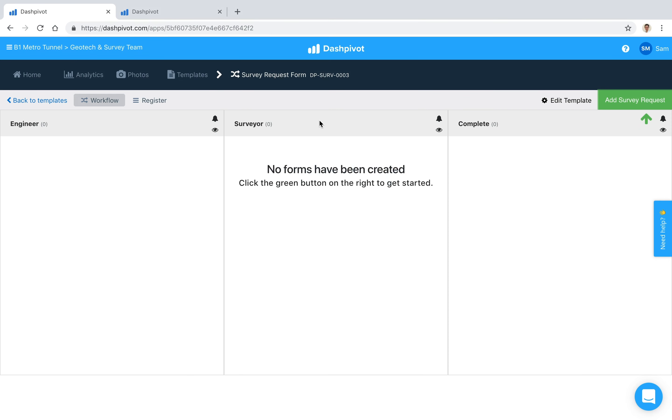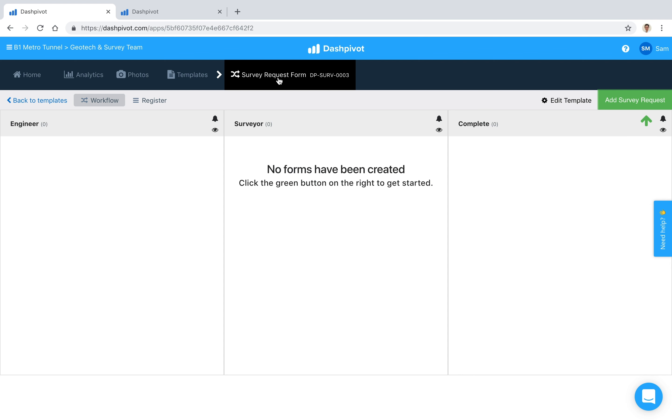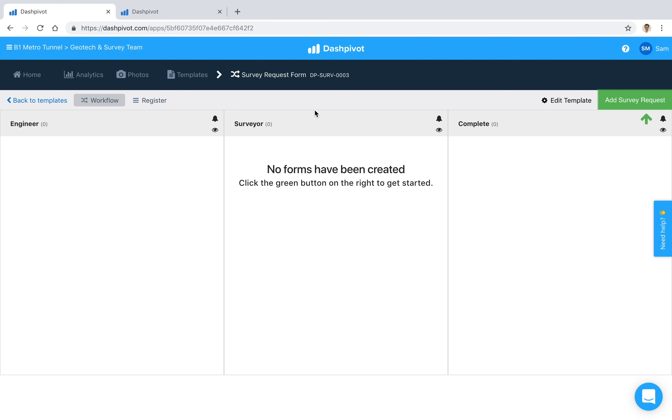Hi everyone, it's Sam from SiteMate. Survey requests are used by construction teams to communicate the types of spatial information that they require from a surveyor or survey team, in which the deliverables are typically used for planning or as conformance records.